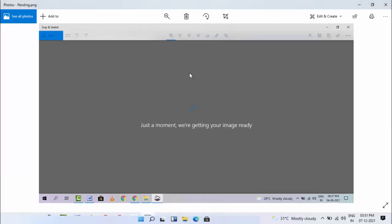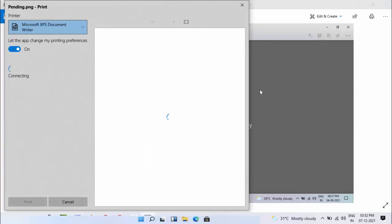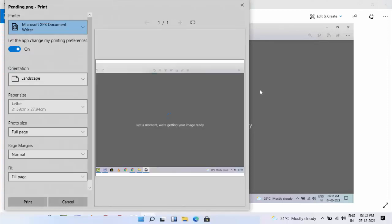For example, if you have any image on your Windows PC that you want to convert to a PDF file, just hold the Ctrl key from your keyboard and press P. The print menu will open on your screen.